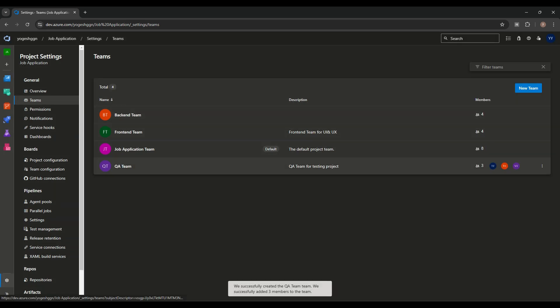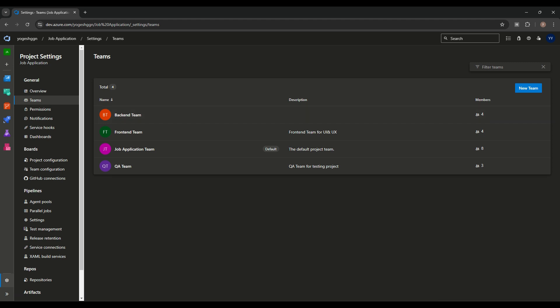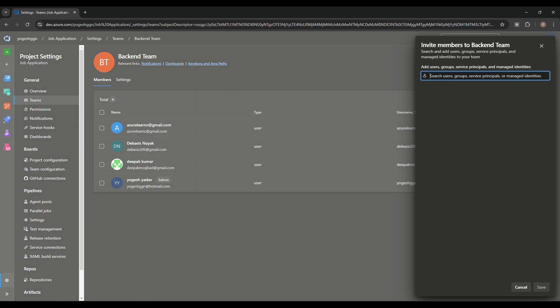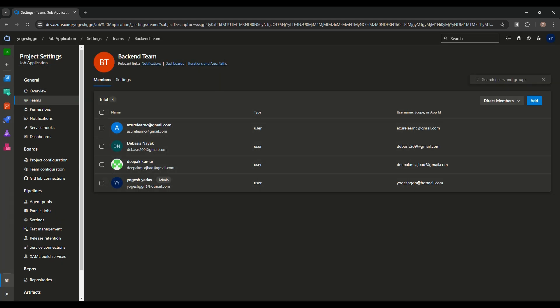So now the teams are created and members are assigned. We can invite members directly from the team view as well. Any member added from anywhere becomes part of the organization. After the member is created, we can assign areas — we divide our application into modules like UI component, database, admin panel, account sections, etc.